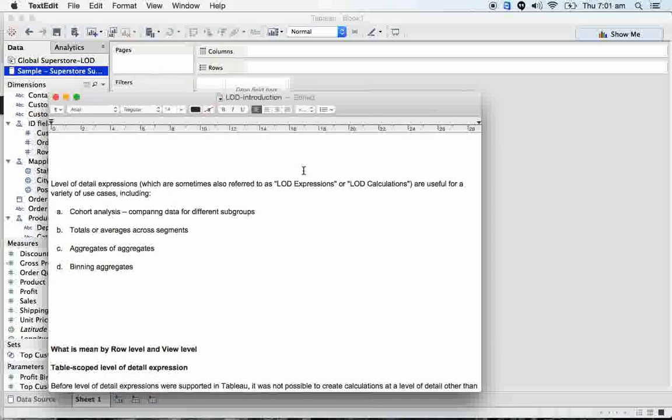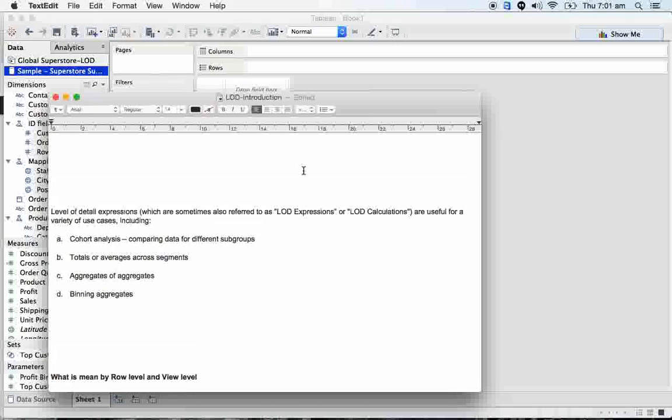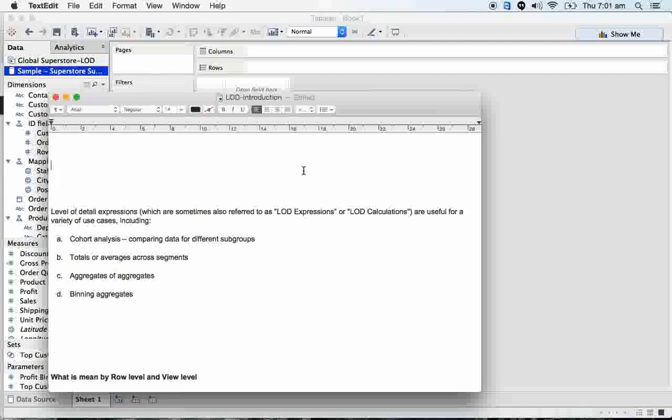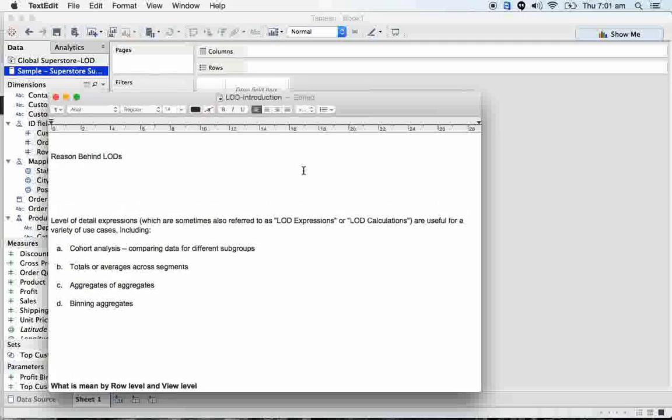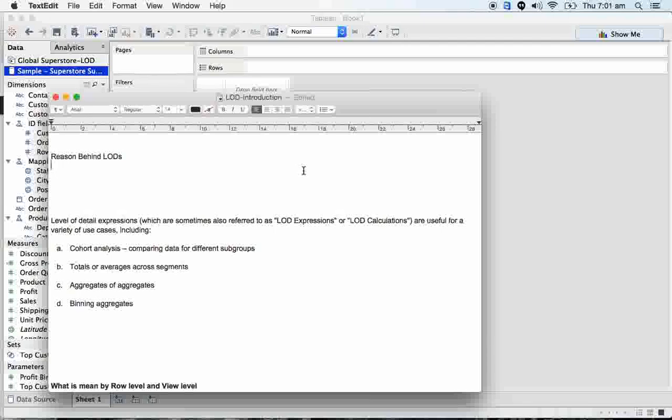First we will discuss the reason behind LODs. Second is LOD conceptual topics - for example, how we need to write the syntax. What are the limitations in LOD? LOD has its own limitations.